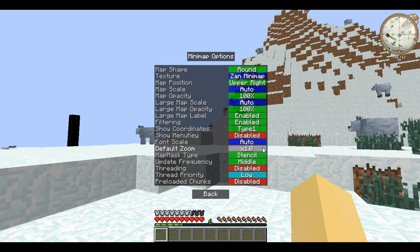This setting affects the default zoom of your minimap, which will be set when you log on. The options are times 1, times 1.5, 2, 4, 8 or 0.5.